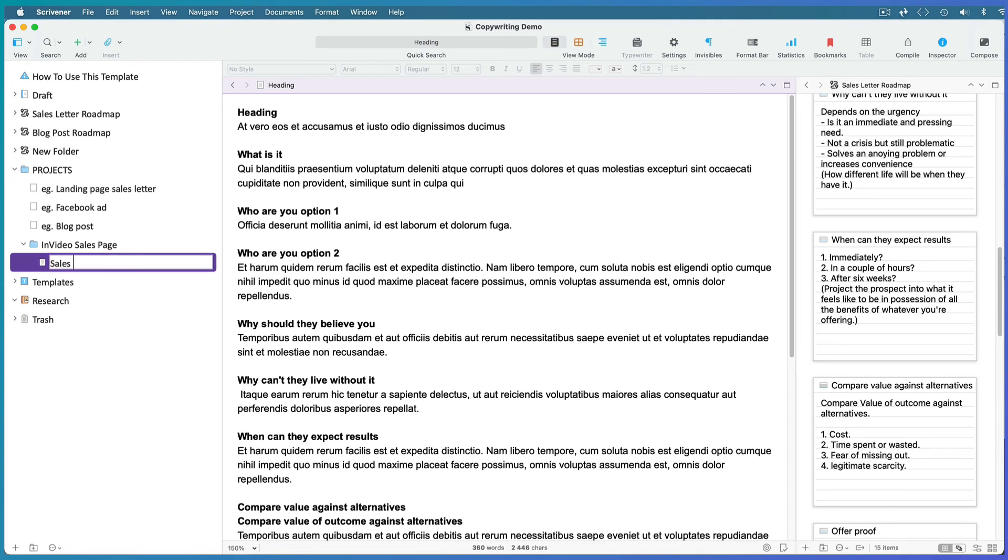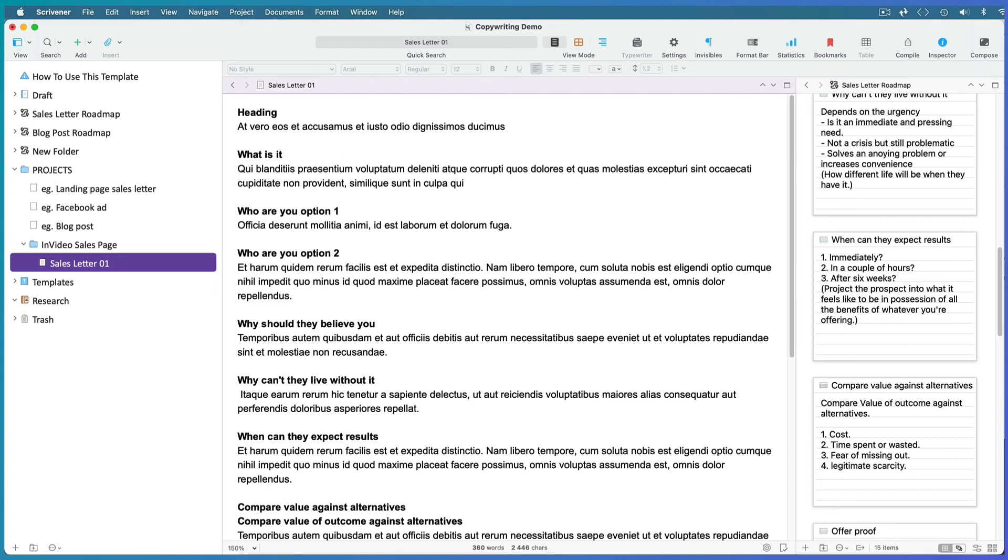Bearing in mind that there might be other copy in the video or sales page, or I might want to split test this sales letter with version 2. Now go on to your fine editing for this sales letter.